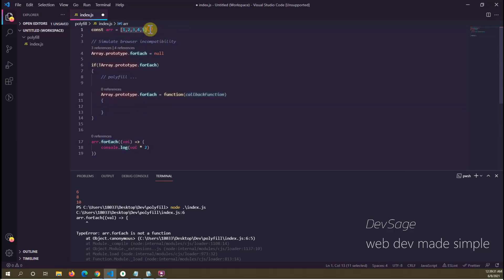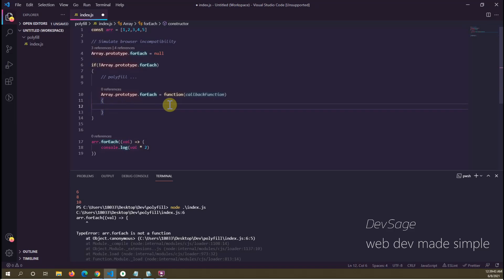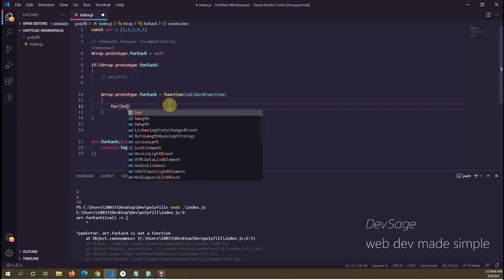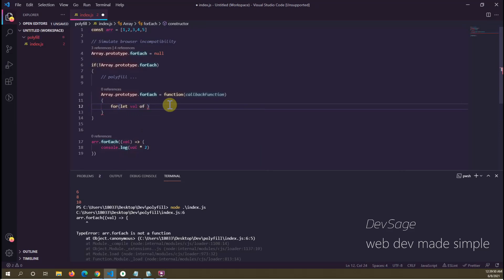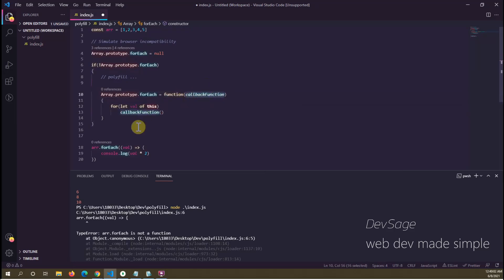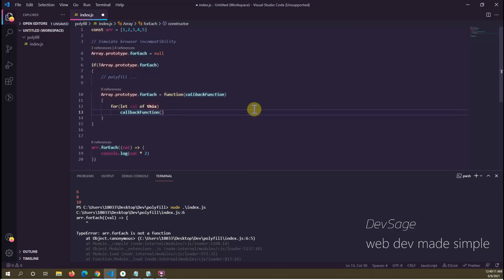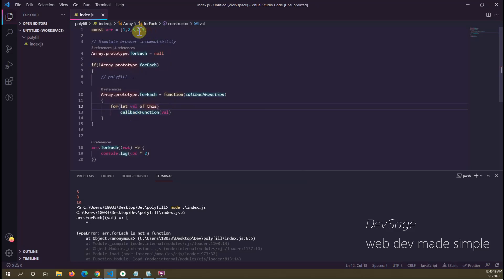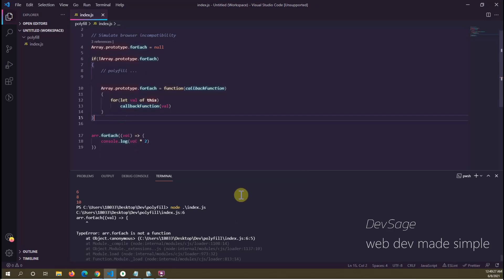We need to loop through all the elements in this array and call the callback function passing in each value. We can use a regular for loop: for (let val of this) — where 'this' represents the original array. Then we call the callback function passing in val. That way we loop through all elements in the array and apply whatever that callback function is to each value.